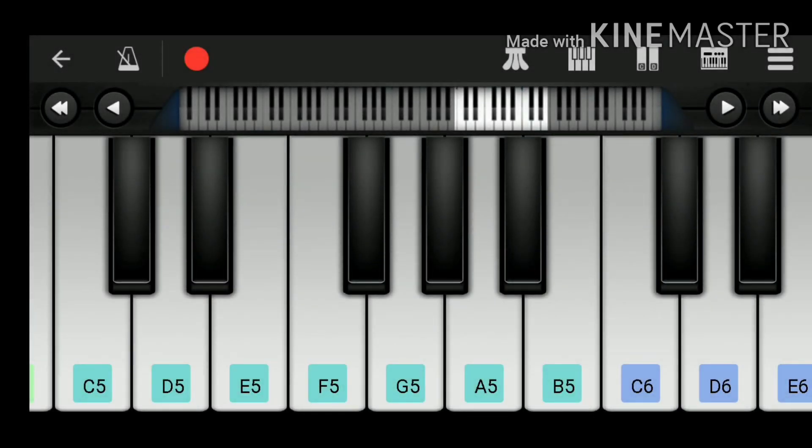Hi students, I hope that you all are well. So we will be doing the tutorial for Perfect Piano app.